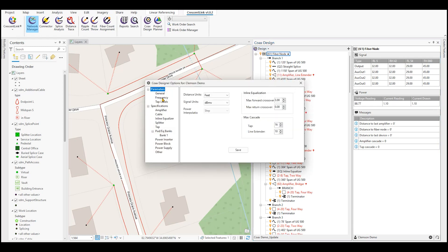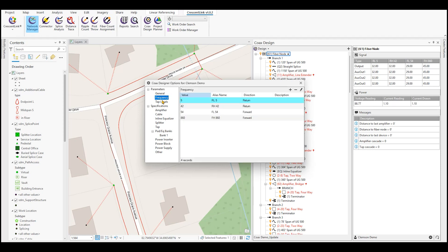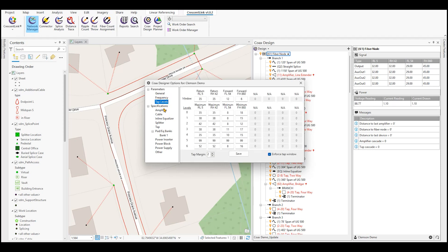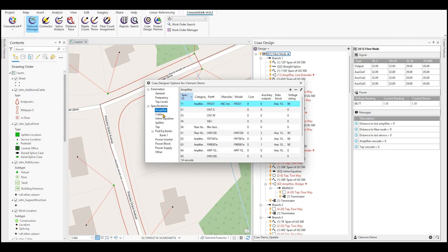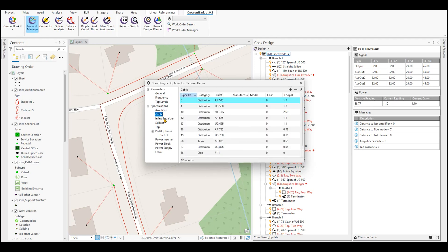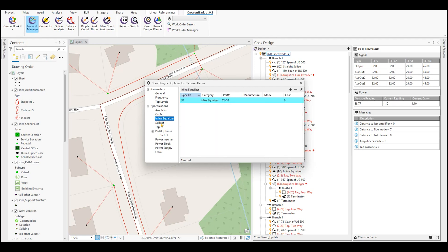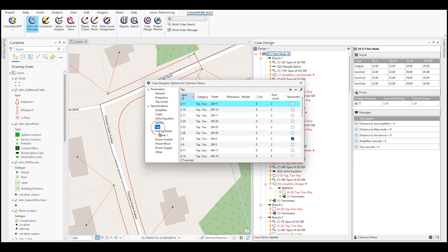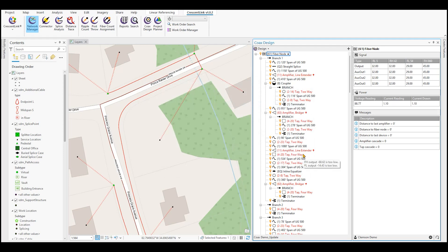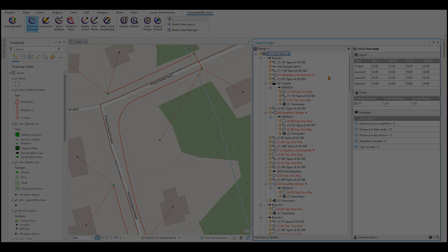Specification tables can calculate all the things such as frequency, tap levels, your amplifiers, cable, inline EQs, splitters, taps, etc. Once you build the spec tables, your design is as simple as putting it together as you see fit.